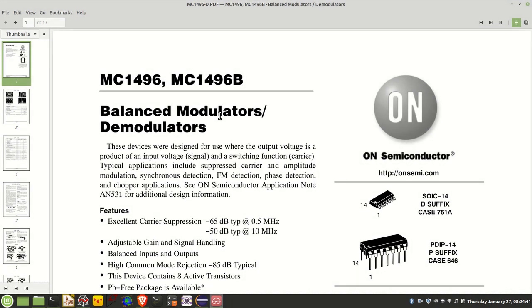The MC1496 balance modulator demodulator dates from the 1970s, I believe, and it's long been superseded by other ICs. This IC can do amplitude modulation, double sideband with a suppressed carrier.